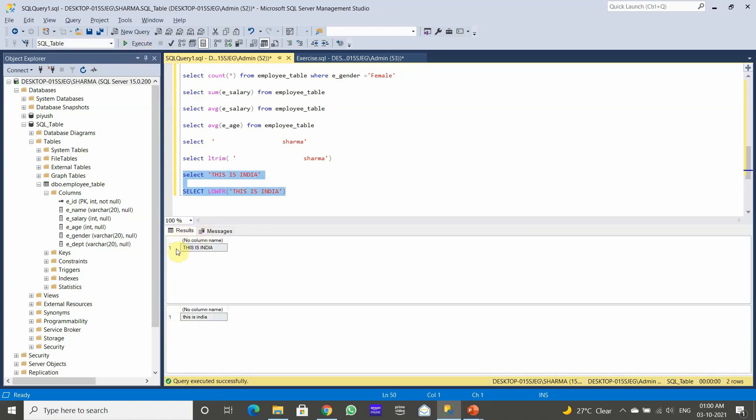The first output is the normal one, and in the second output we have used the LOWER function, so all characters are now converted to lowercase.